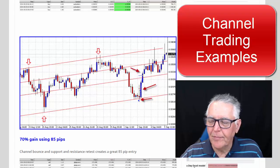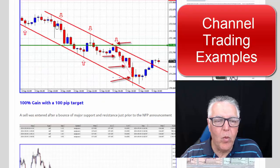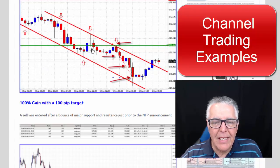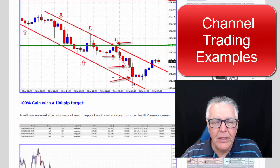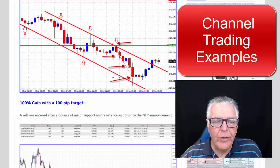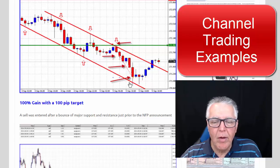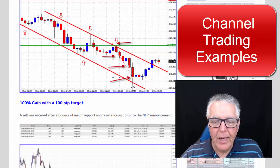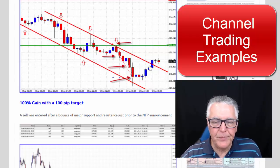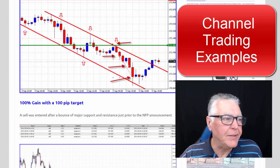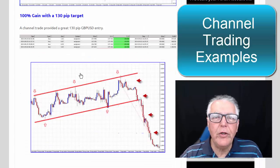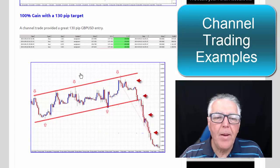Next example: again a channel trade — one, two, three, four bounces — then it came and retested the area and the trade was taken to number five. So if you were trading conventional channel trading you'd go one, two, three, four, five and then up to six, which would be an against-the-trend trade. Another successful trade using this approach.